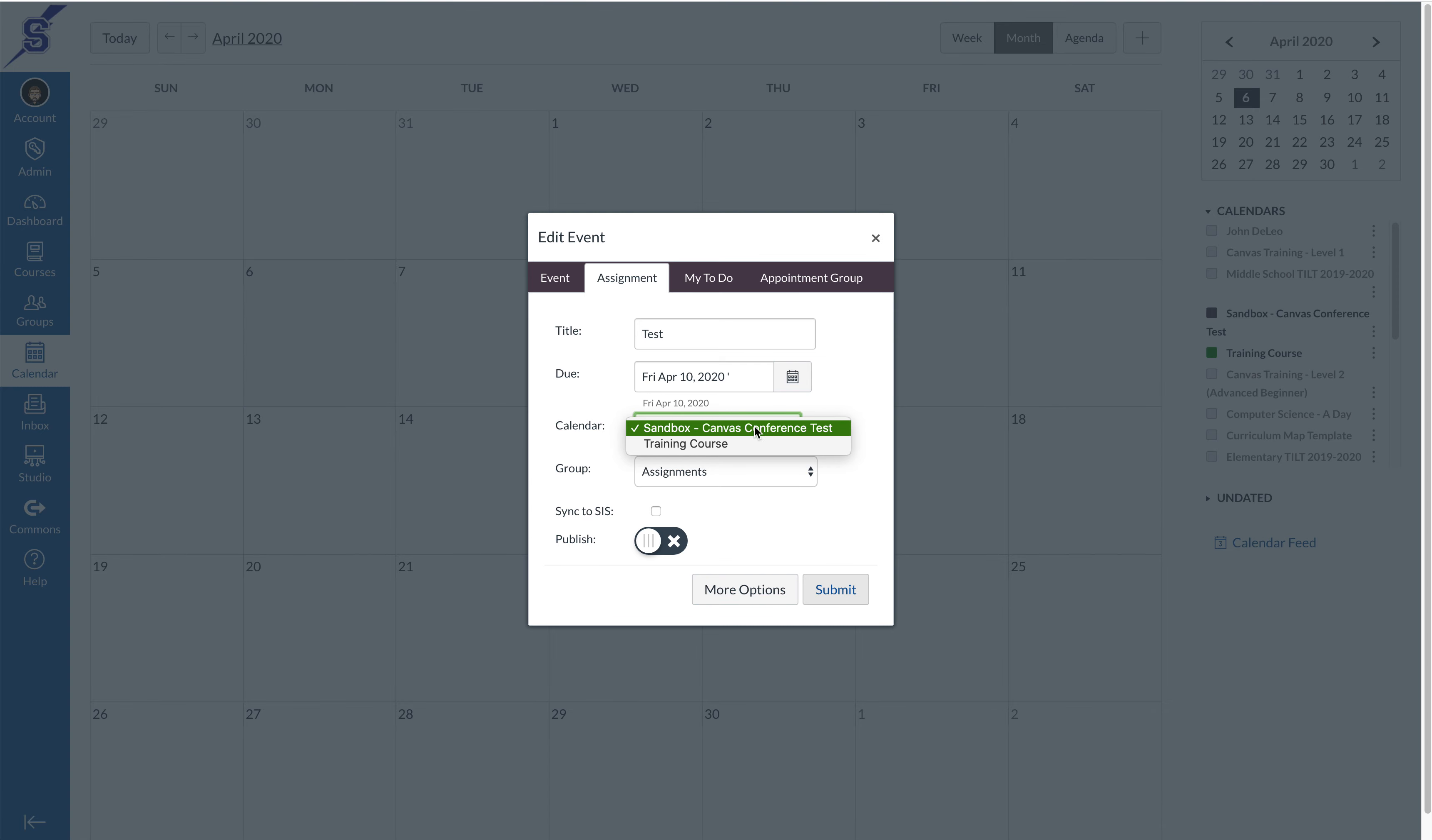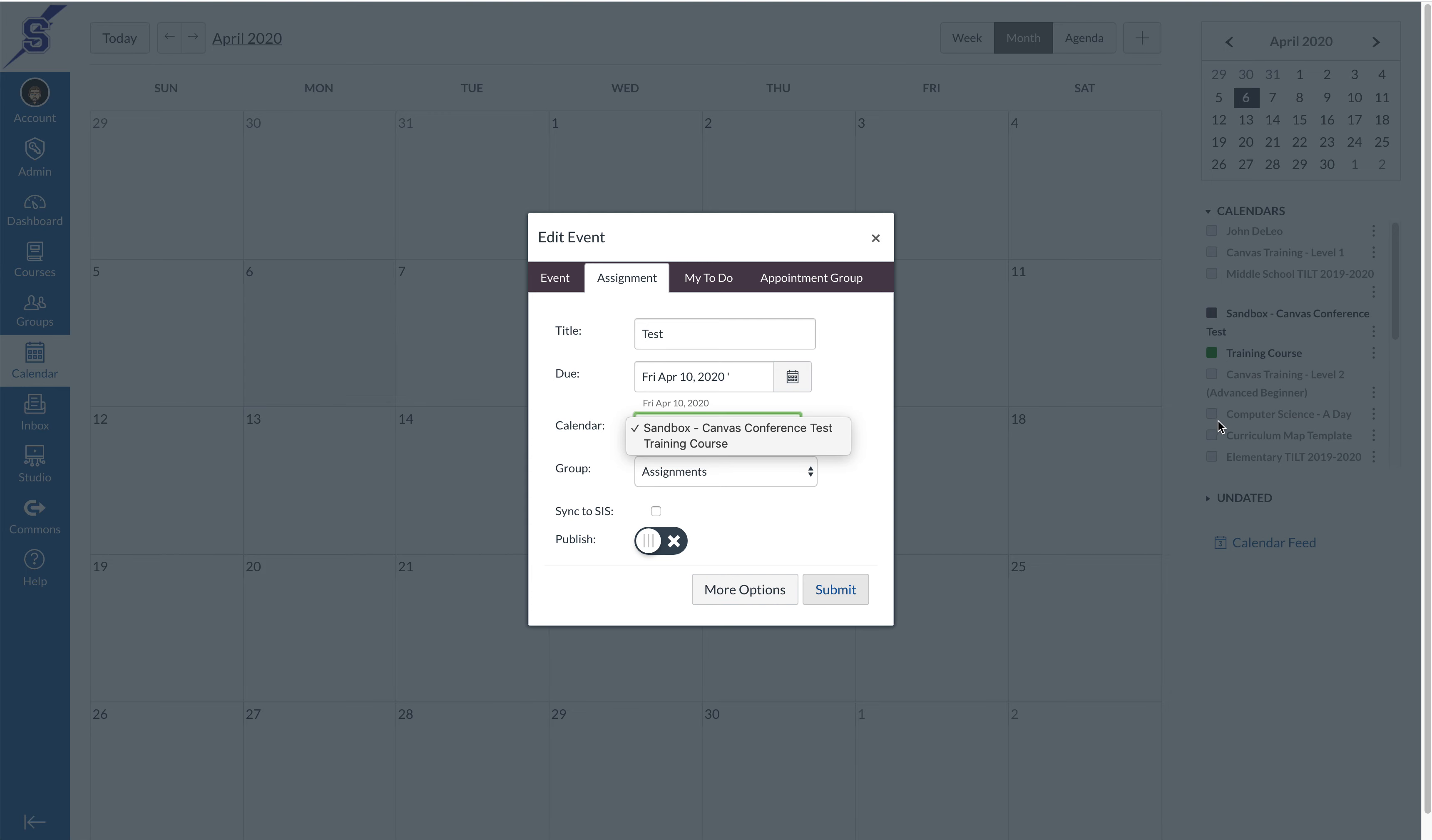So if you want another course to be an option here, you need to make sure that you have that calendar checked off. For the purposes of this video I'm going to select my training course, and once that's all set you can press submit.